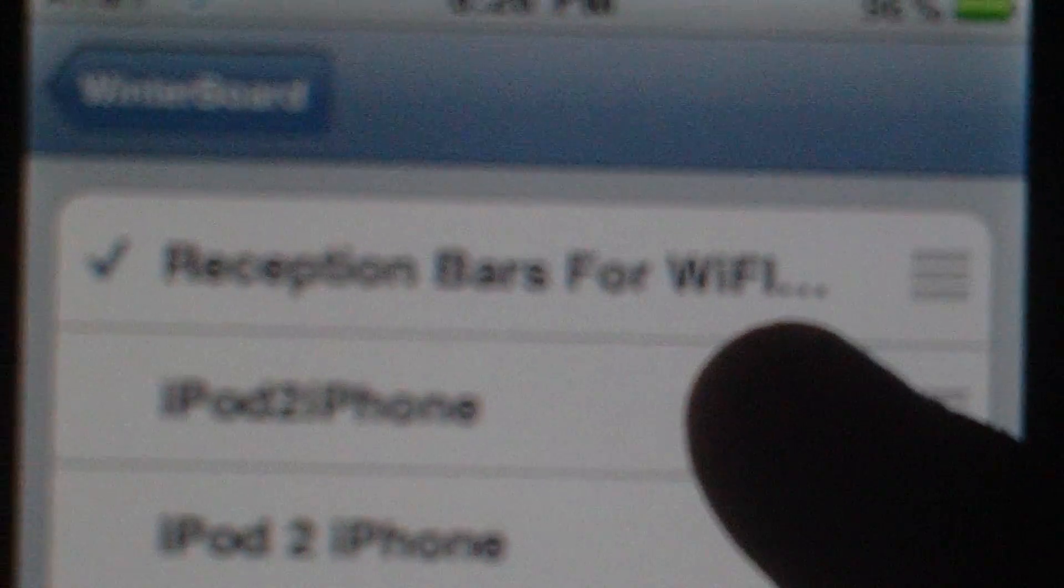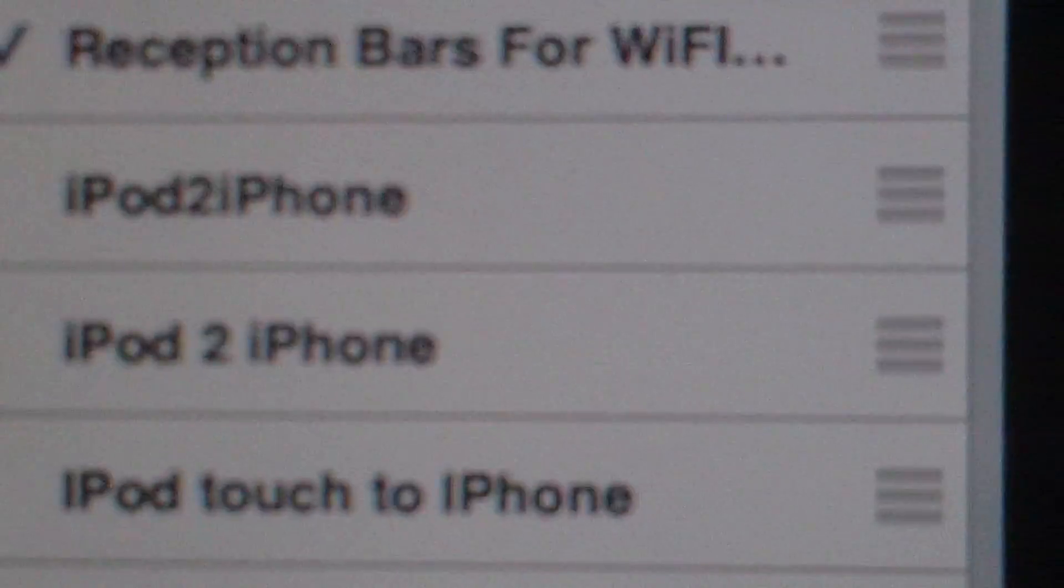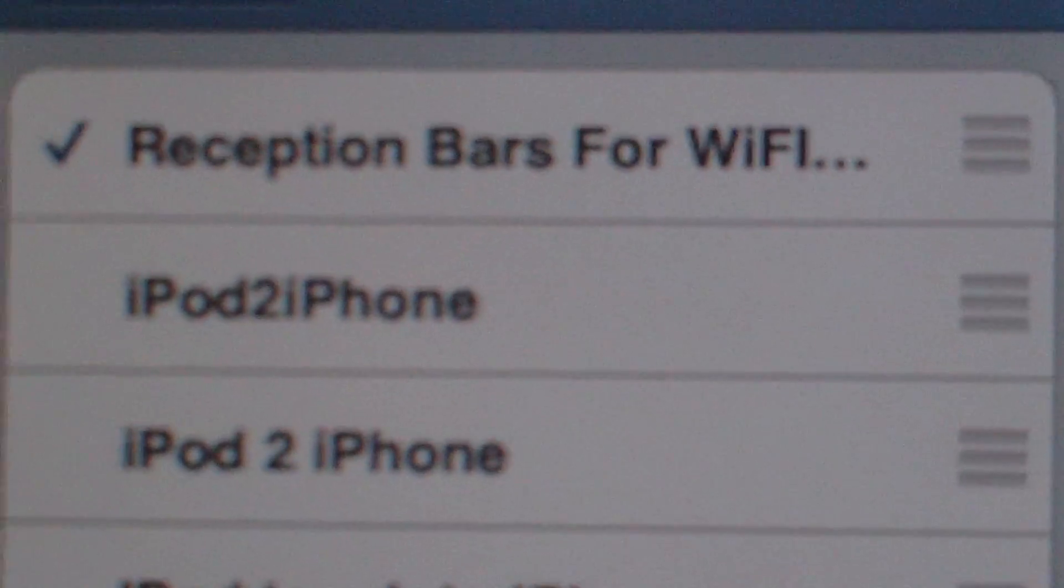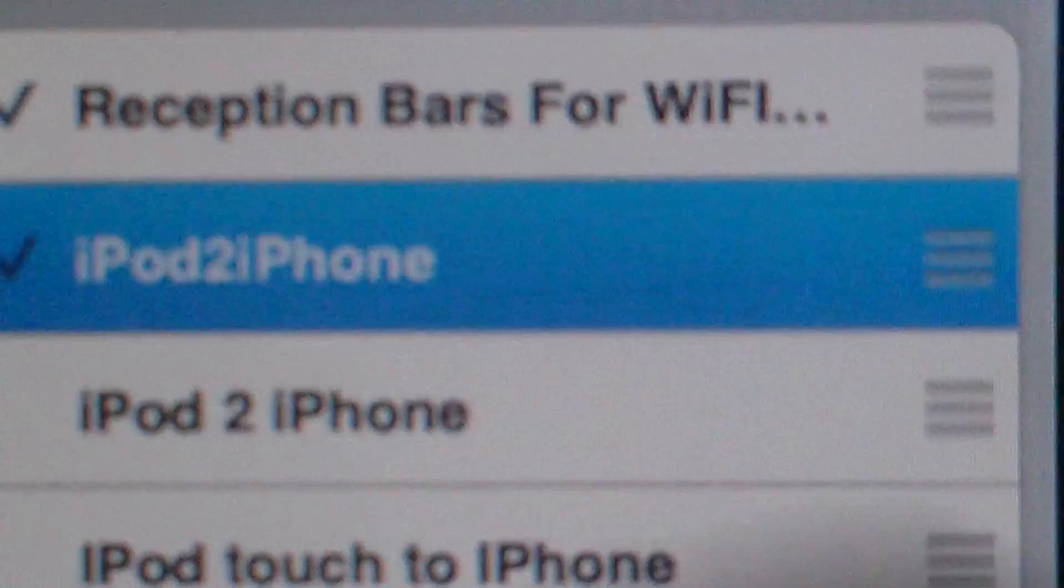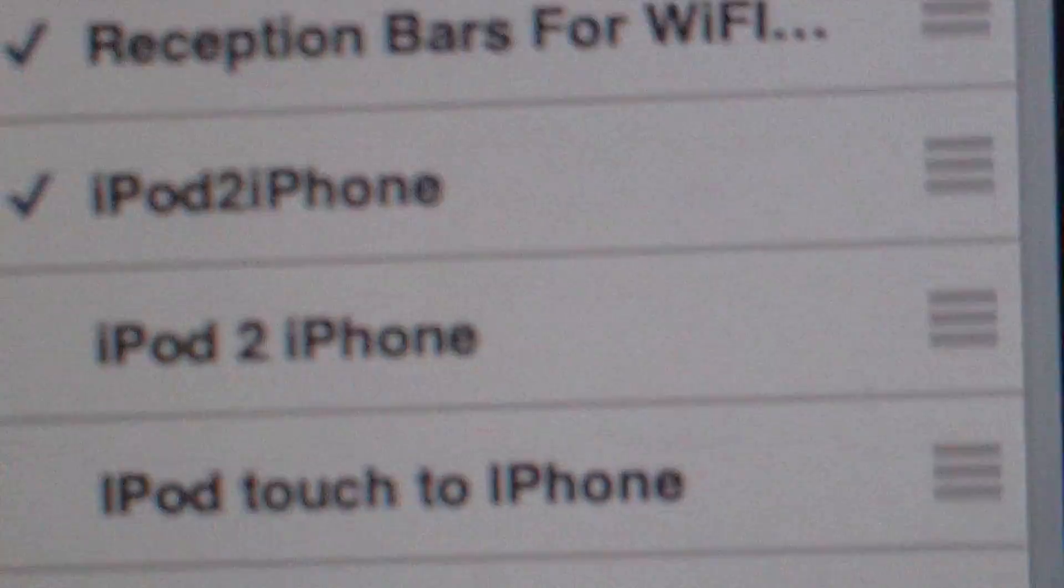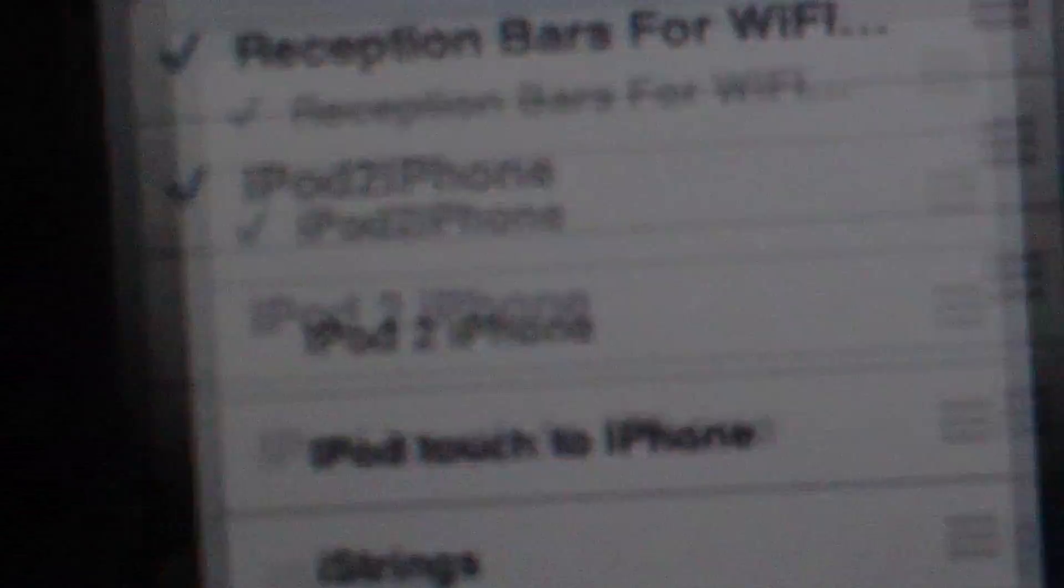Oh yes, you... okay, I forgot another theme: reception bars for Wi-Fi. Basically it replaces your Wi-Fi bars when you're not using them into reception bars. iPod to iPhone. Click the home button, it will respring.